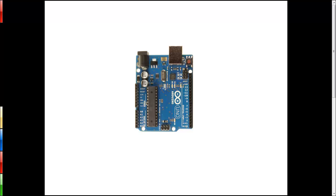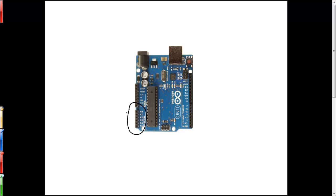So that raises the question, how do we determine a voltage using our Arduino? If you remember correctly, our Arduinos come with six analog to digital conversion channels. These inputs take a voltage between zero and five volts and convert it to a digital number between zero (equivalent to zero volts) and 1024 (equivalent to five volts).